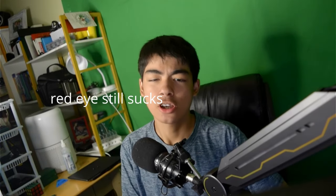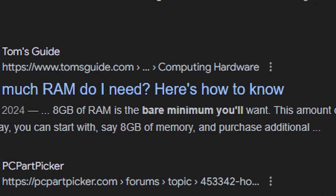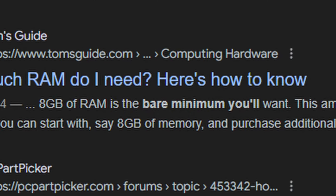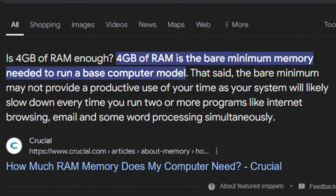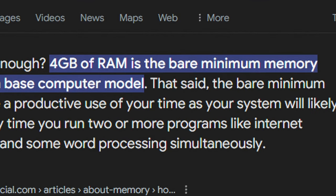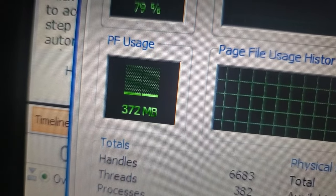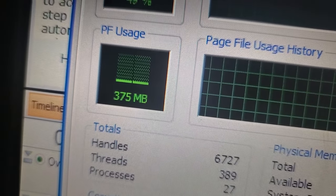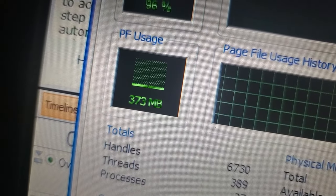Hey guys, now it is pretty much common knowledge that 8GB of RAM is the bare minimum to do creative work, and 4GB of RAM is the bare minimum to use Windows. But that got me thinking — how did people in the 2000s make such good videos on often far lower than even 2GB of RAM?